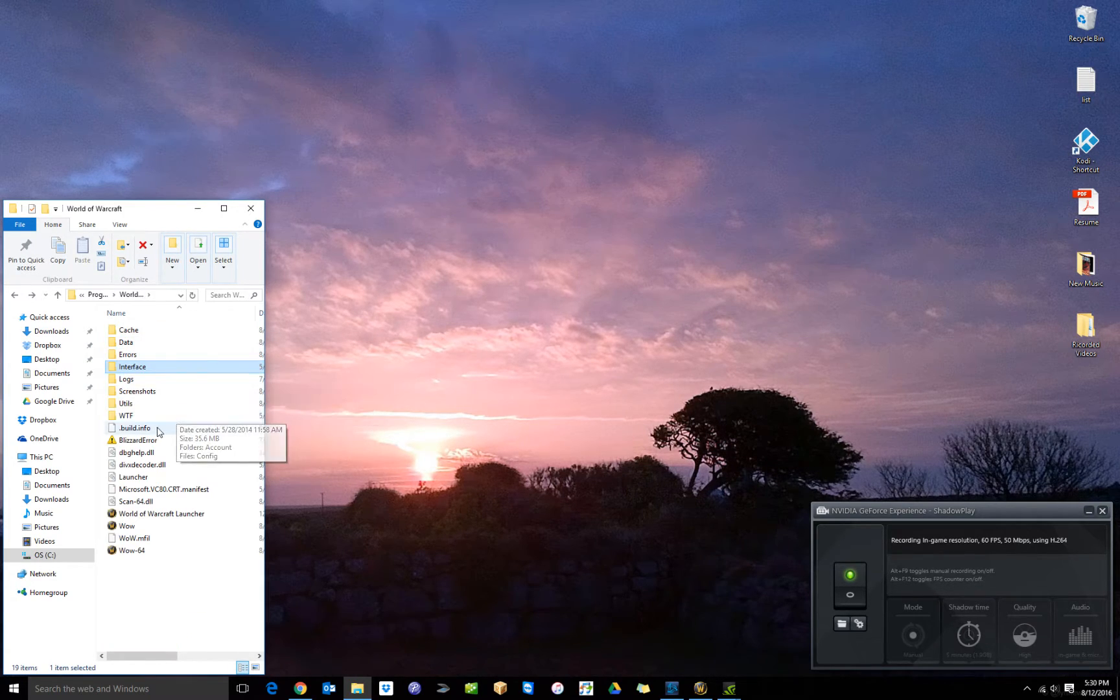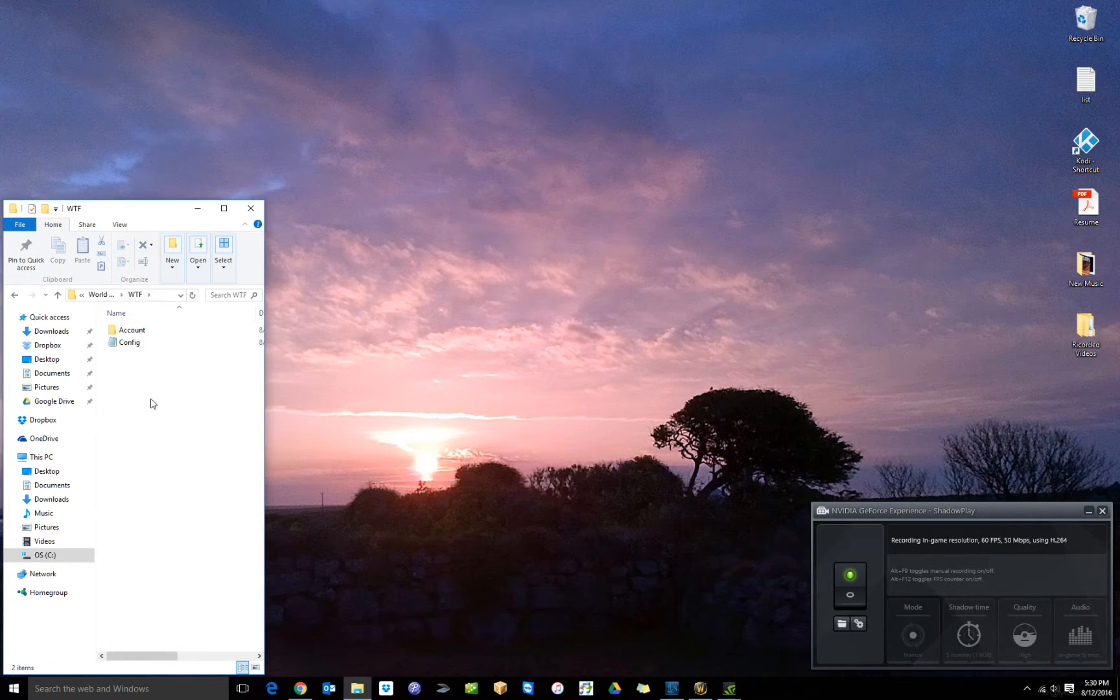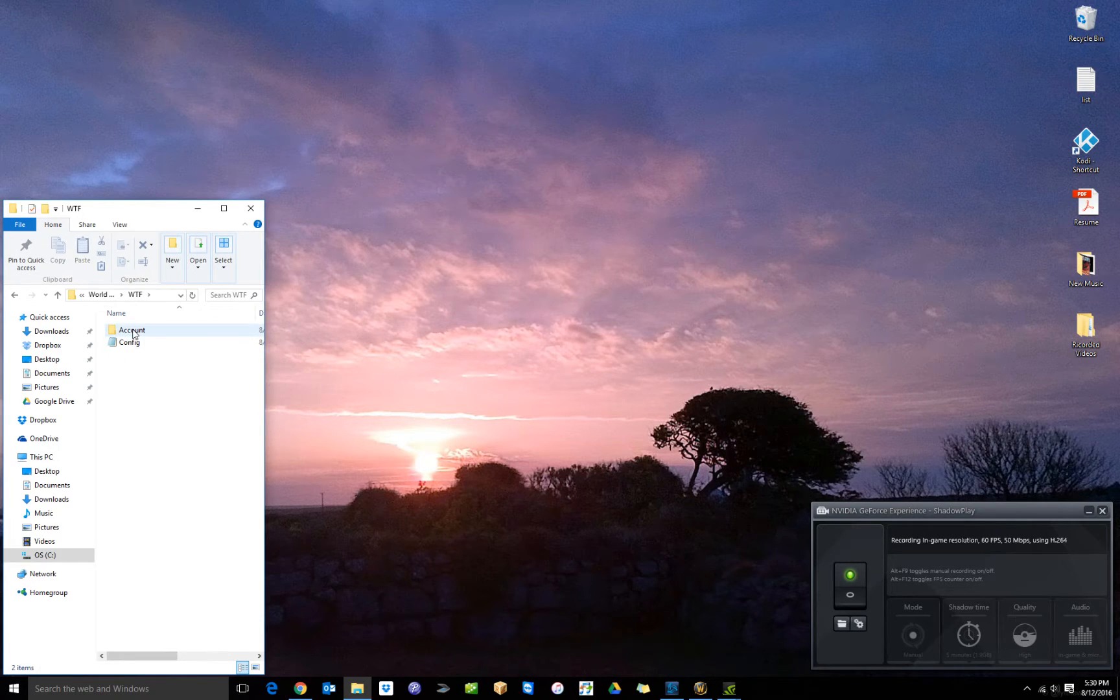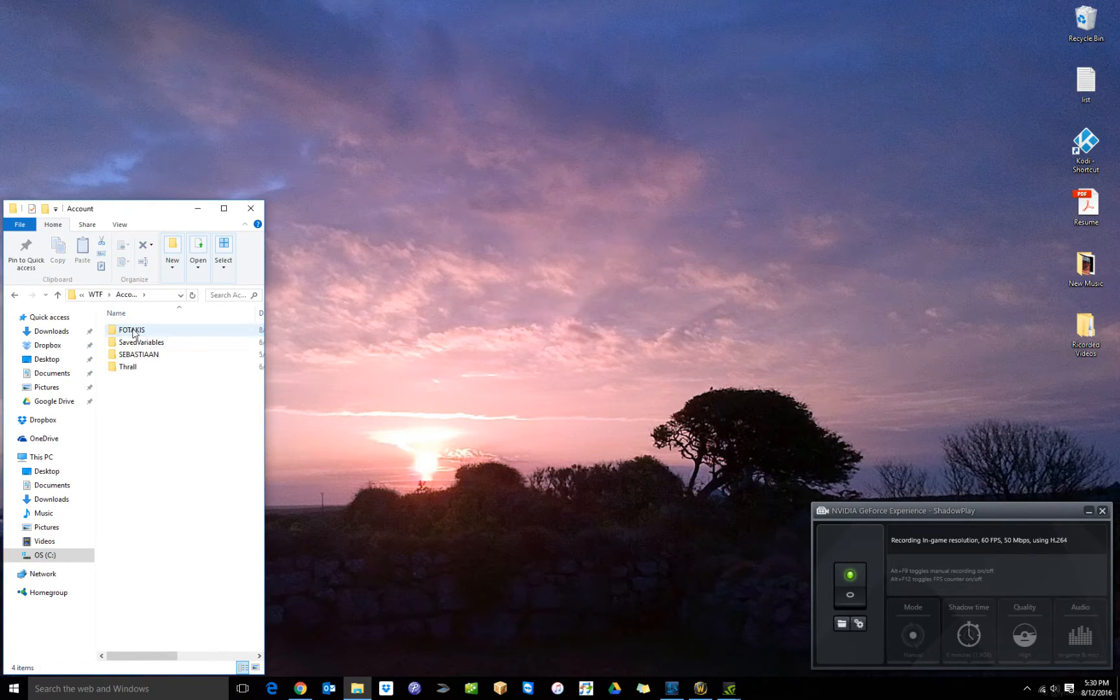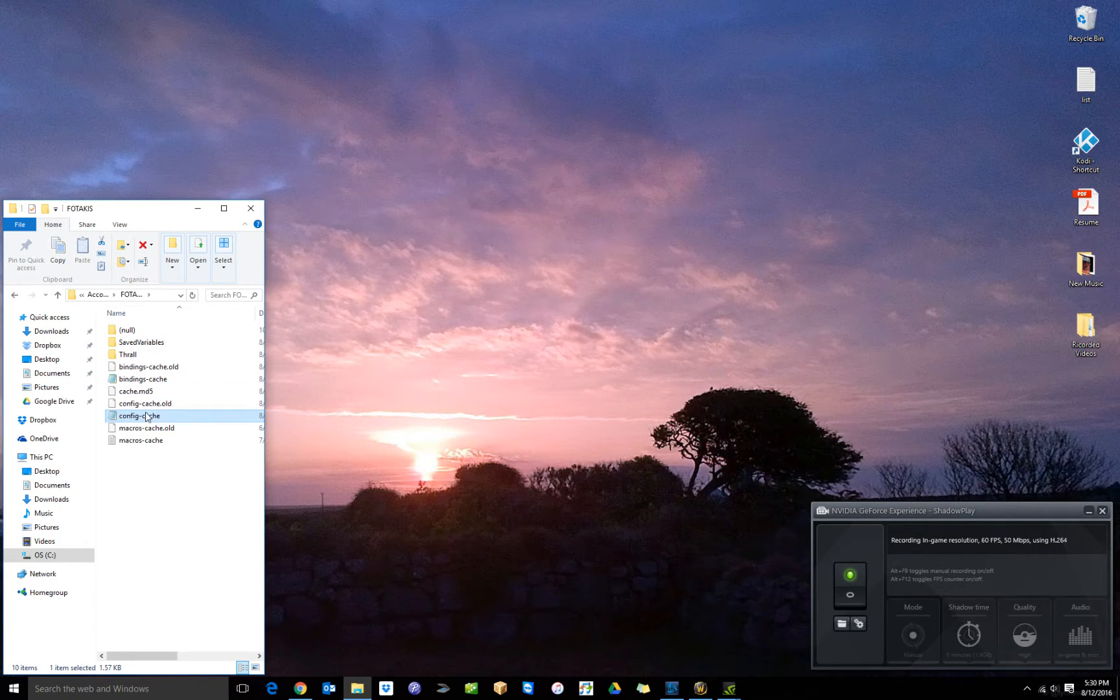Next part is the WTF folder. Go to Account. Choose your account. Configure this file here.